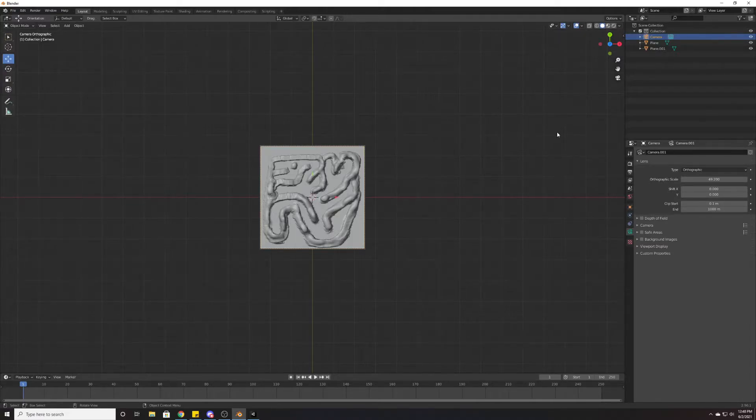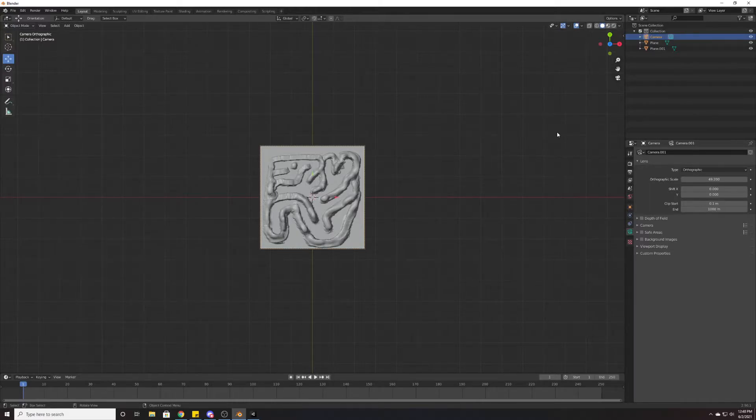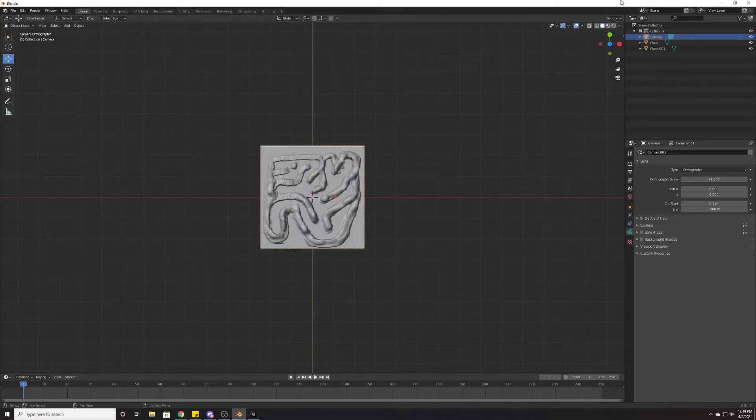Just change the resolution to fit the object that you're trying to get a height map on. And it does not have to be a square. It can be whatever shape you need it to be.